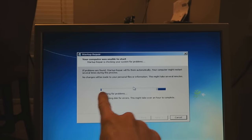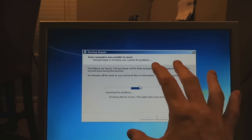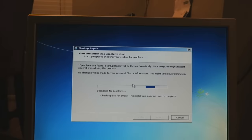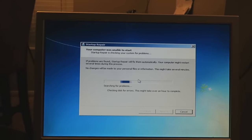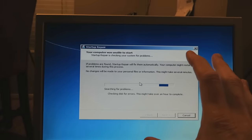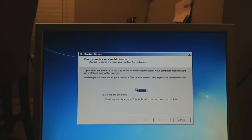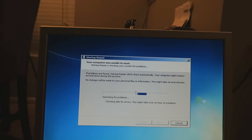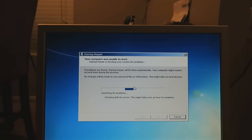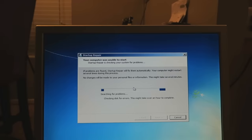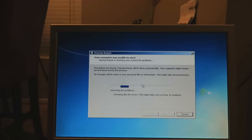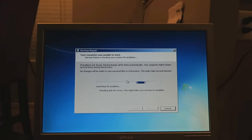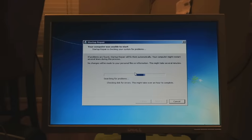You'll see the screen 'Your computer was unable to start' with a little searching menu. A screen might pop up in the first few minutes saying something like 'restore automatically' — go ahead and push Cancel. You want this to cycle through. The first time I did this it took me about 10 to 12 minutes; it depends on how slow your system is. We're going to let this cycle through and I'll be back for the next screen.